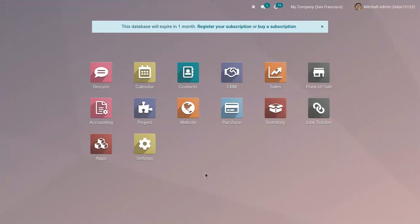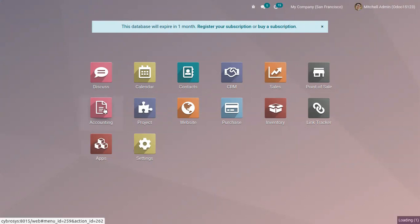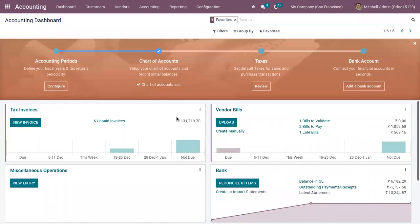In Odoo, we can manage both cases easily as long as you register your prices on the product with taxes excluded or included, but not both together. You can manage all prices with tax included or all prices with tax excluded. Depending on how you register your prices on the product form, you will get different results for the price including taxes and the price excluding taxes.